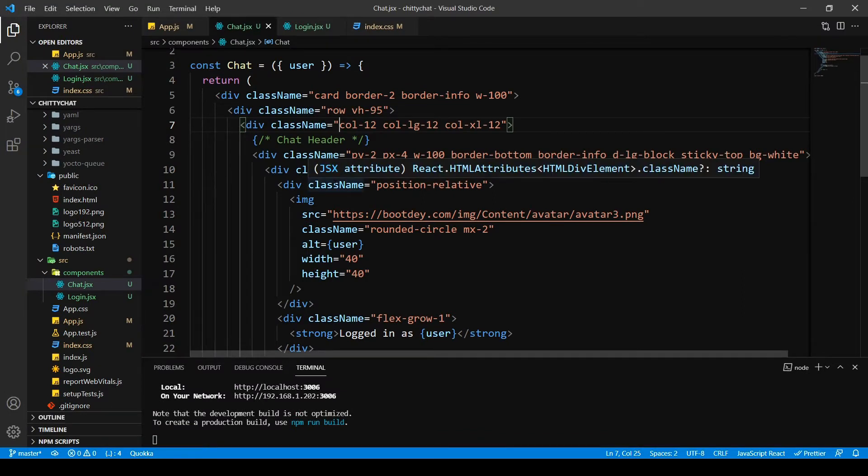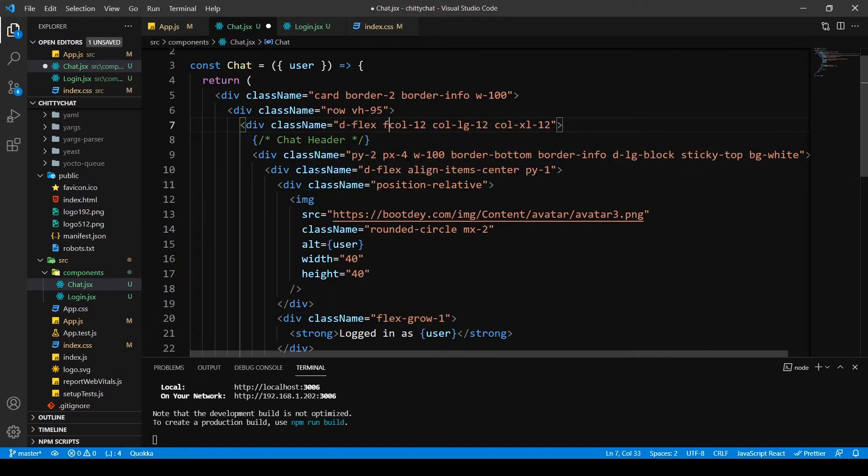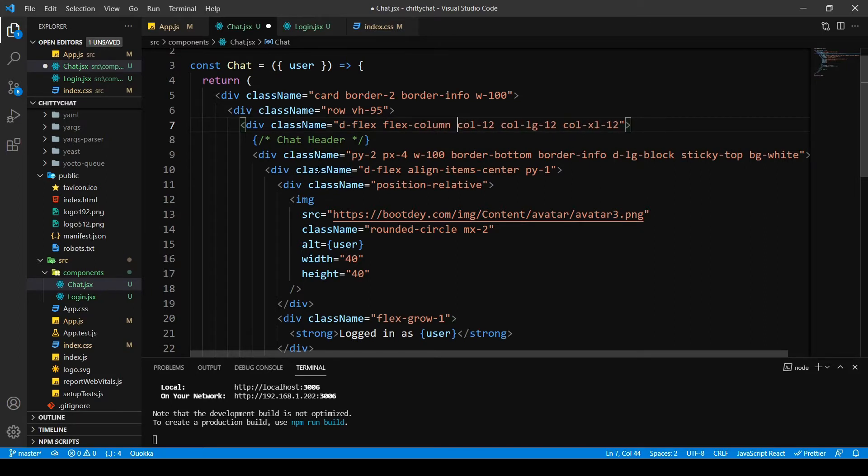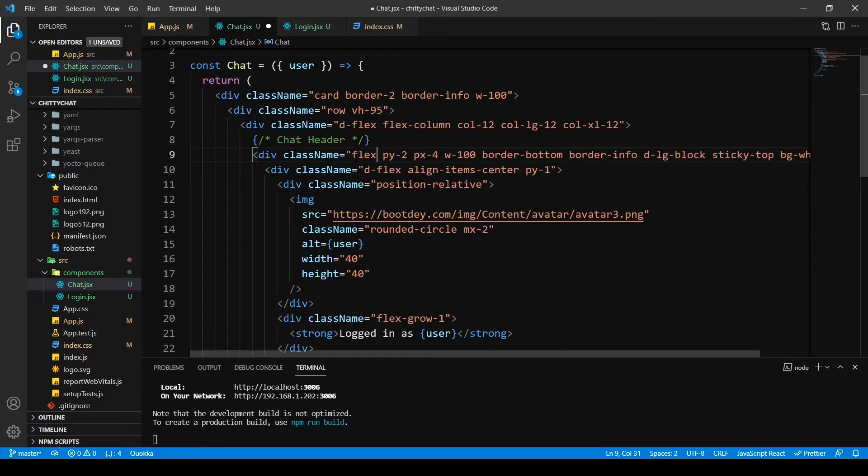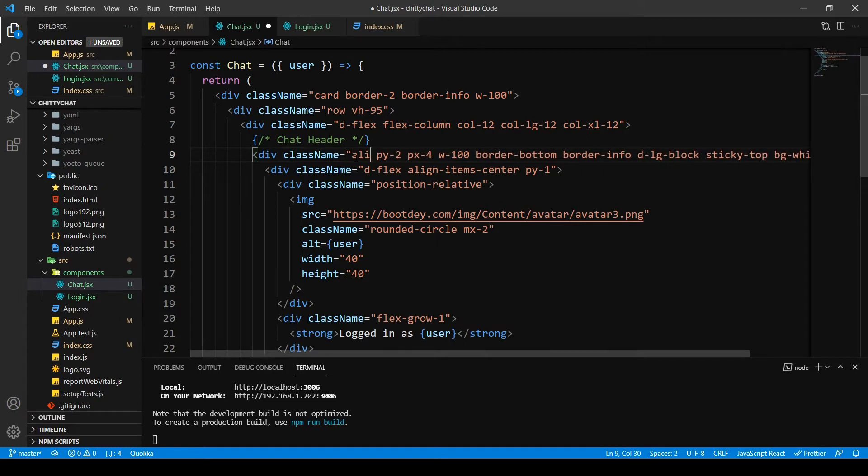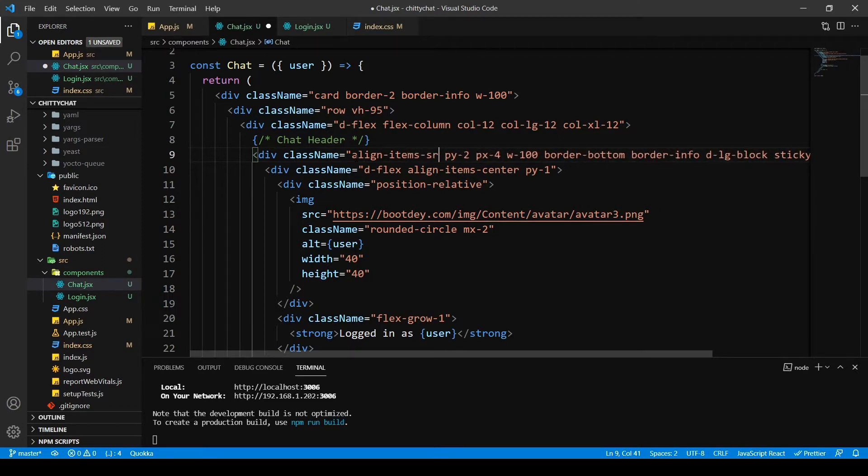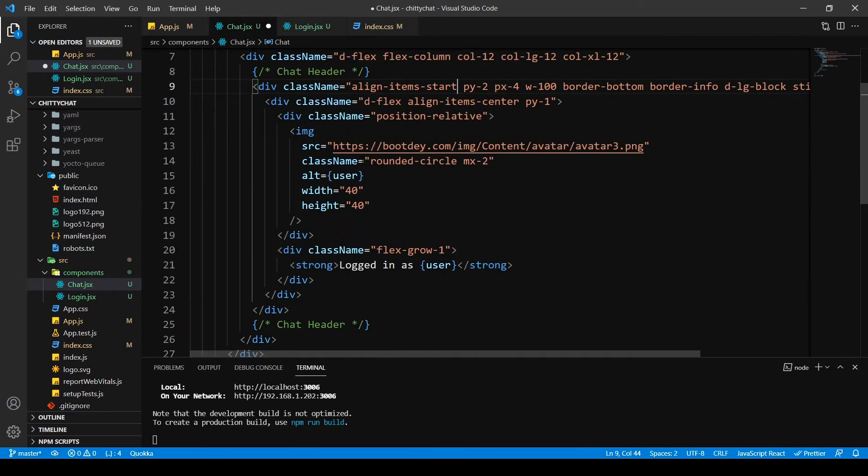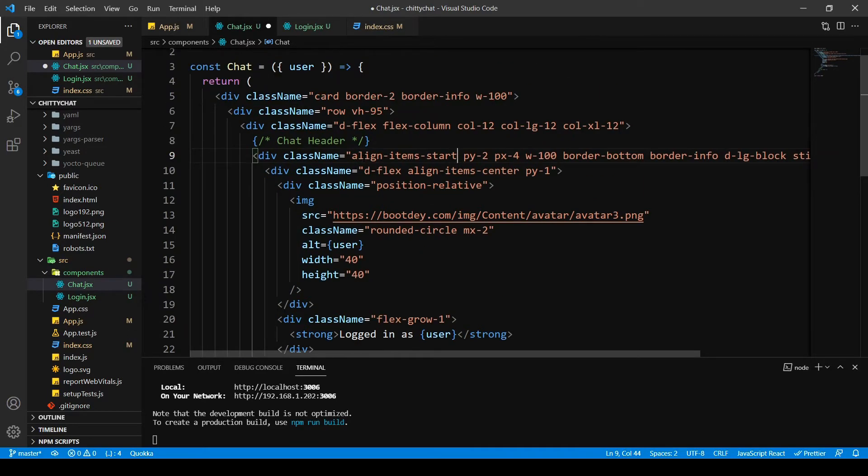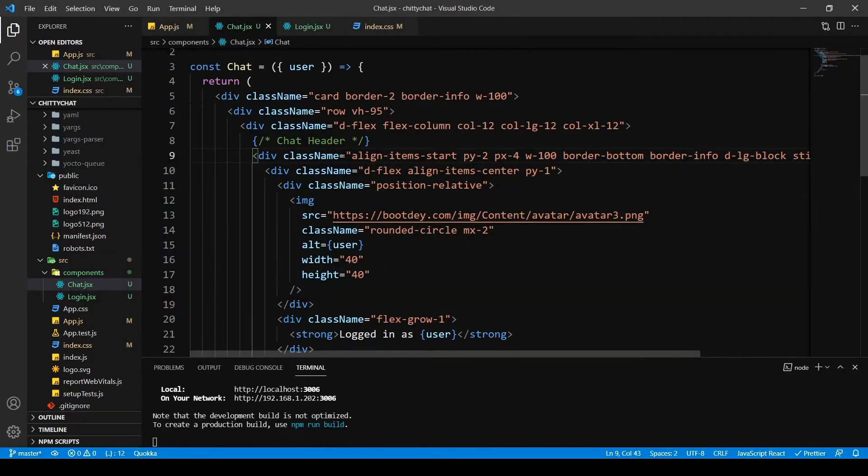Before that I'm going to write a few classes in this. So I'm going to write display flex and I want flex as column. Then I want this as flex, align items start, and yeah that should do it.